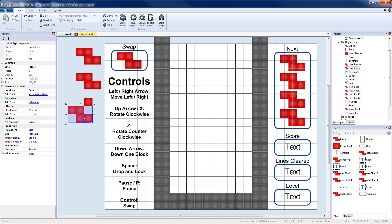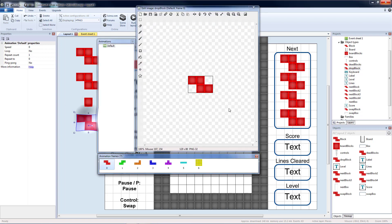I'm going to put a copy of the drop block on the layout. Then we're going to edit the image and replace all of the pictures with a transparent version of the same thing.